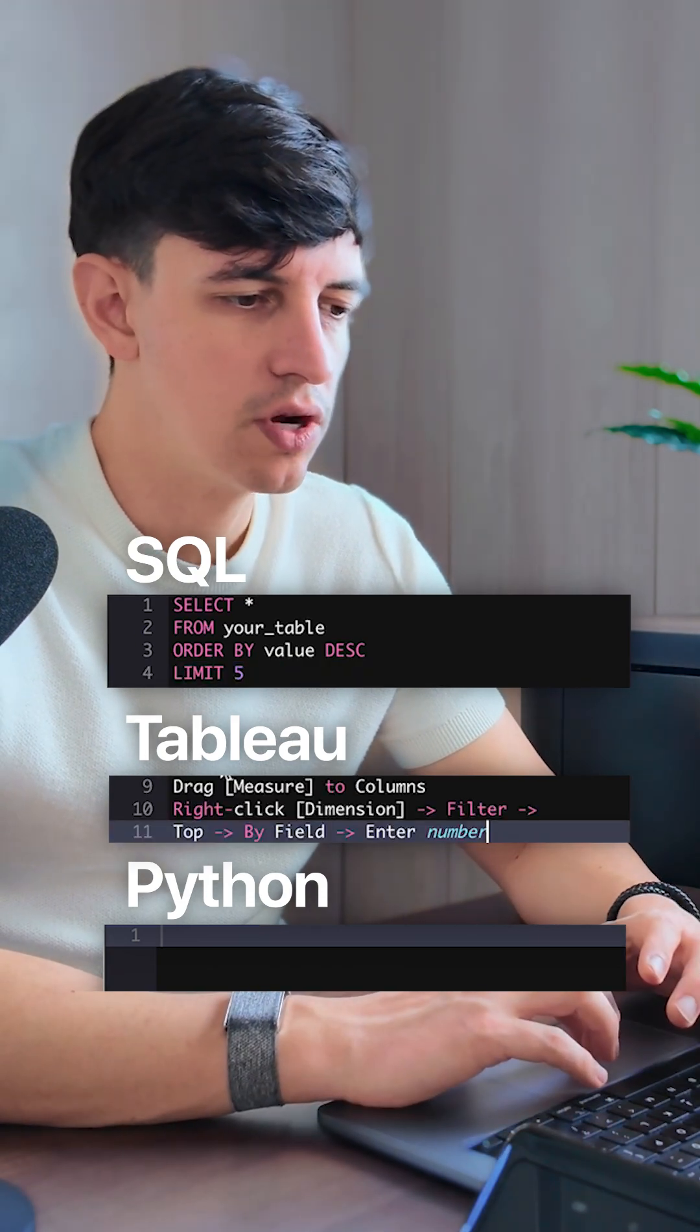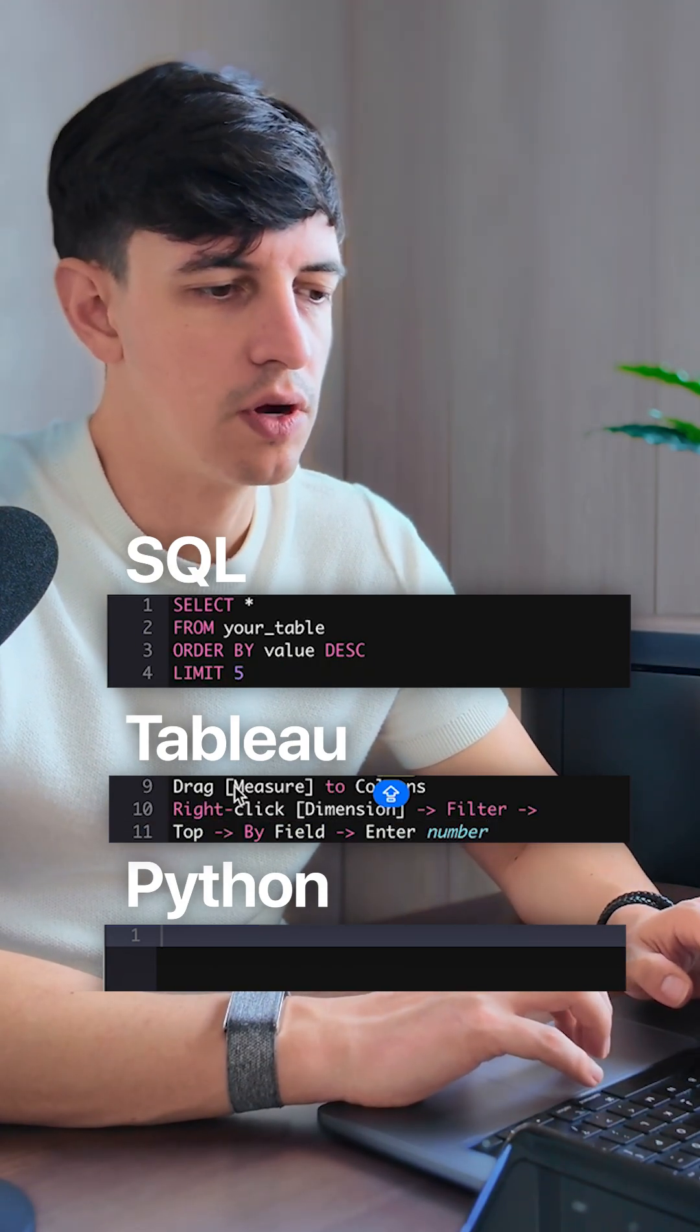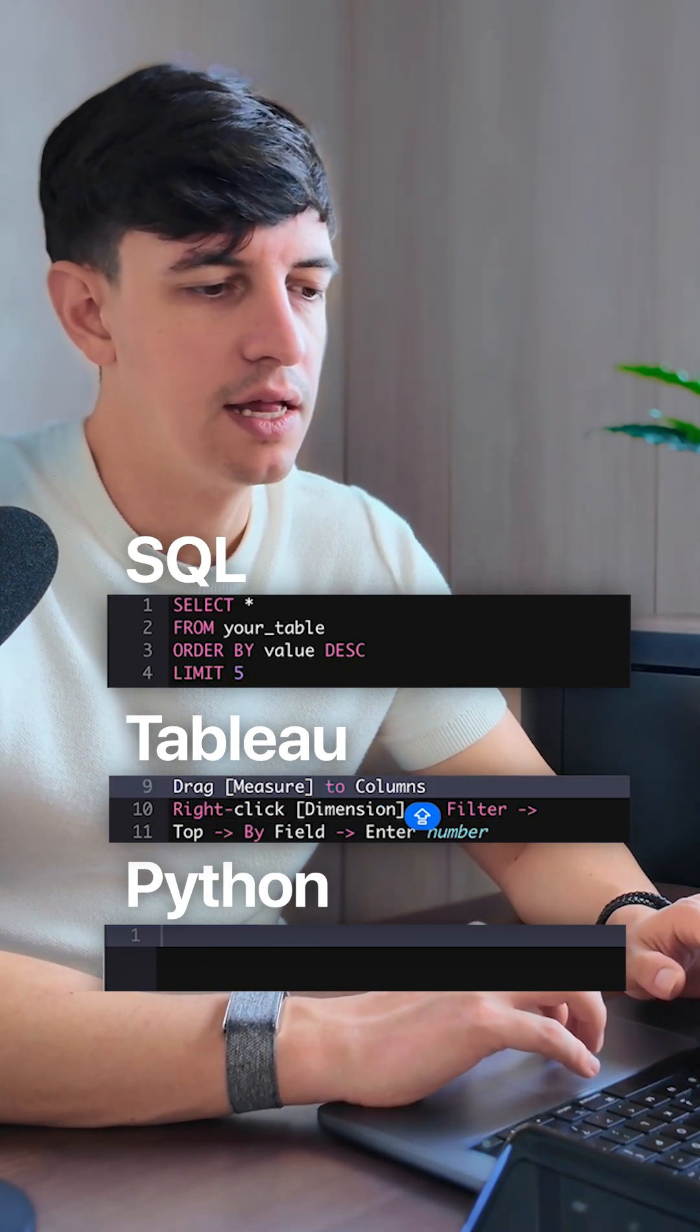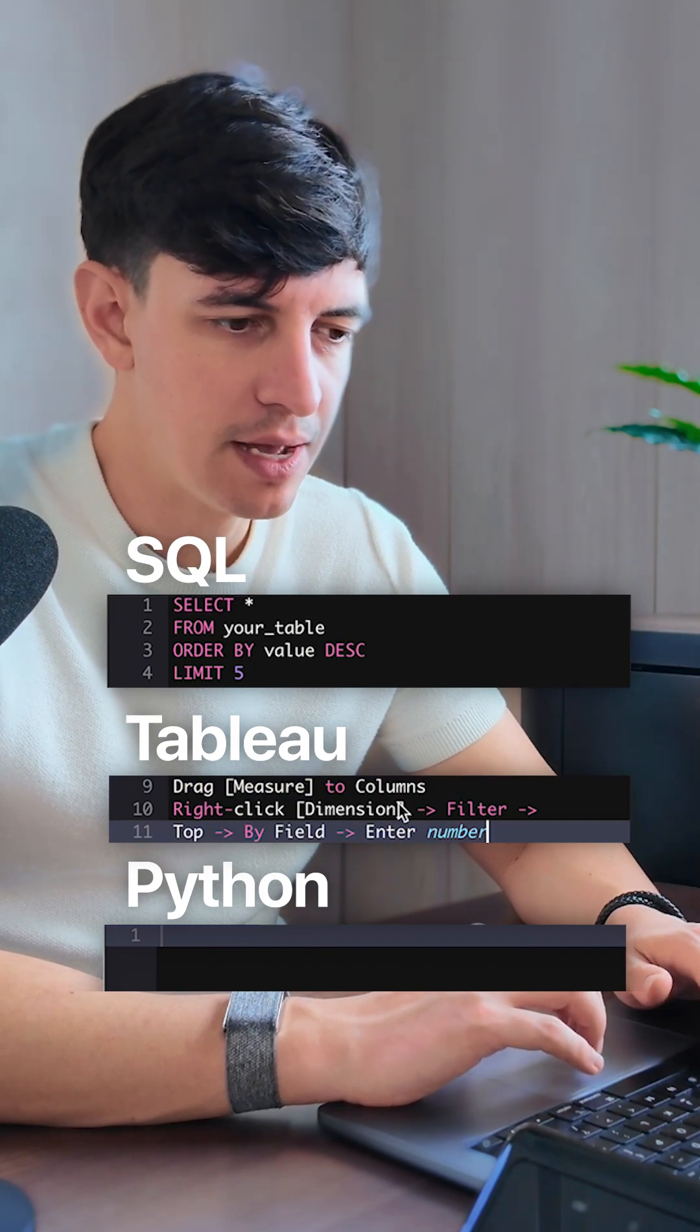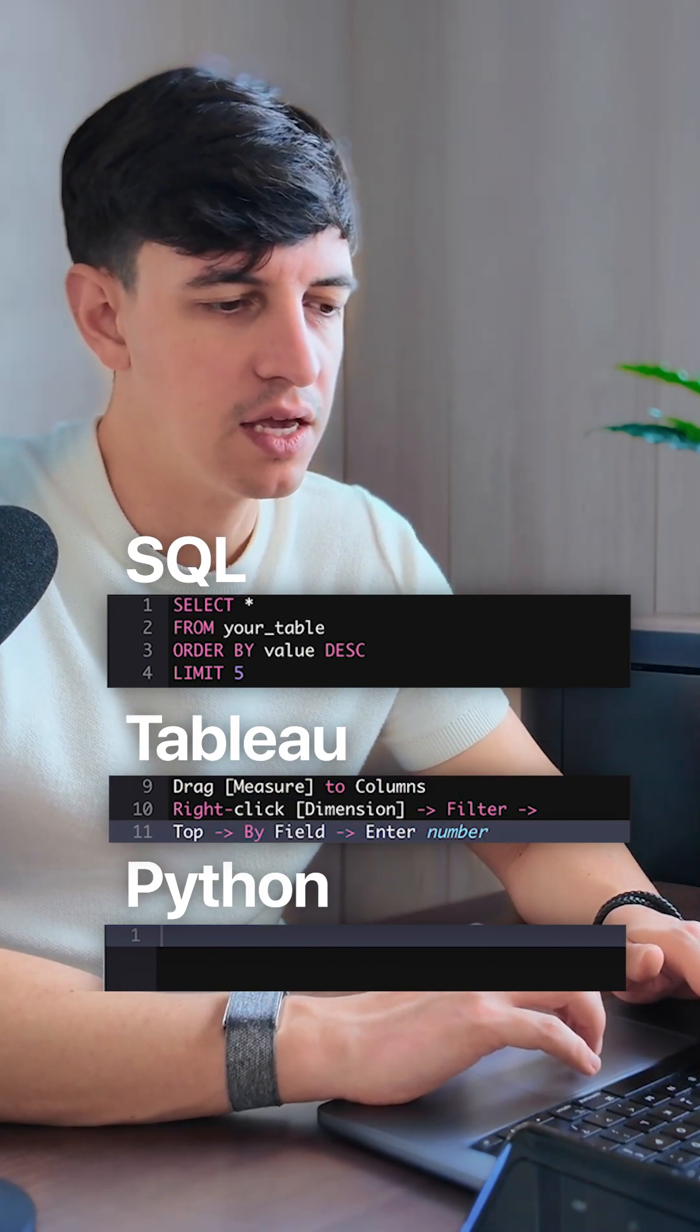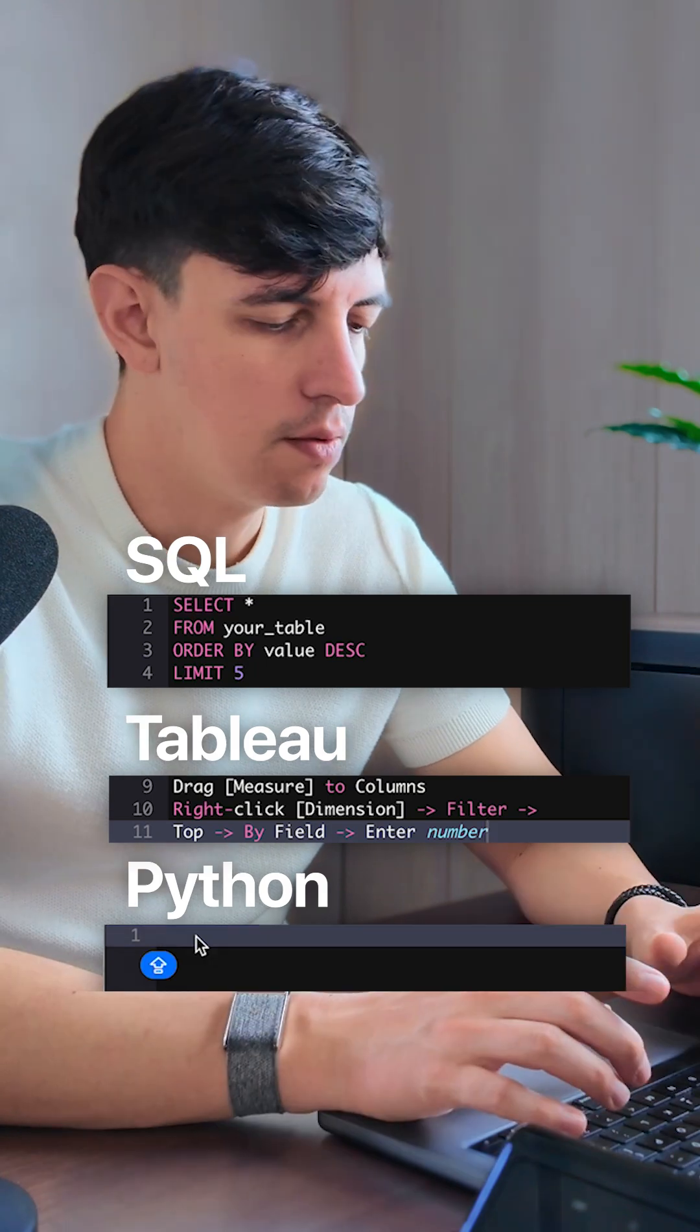In Tableau it's easy. You drag your dimension into the rows, drag your measure into the columns, and then right-click the dimension. Click on filter, then do top by field, and enter your number.